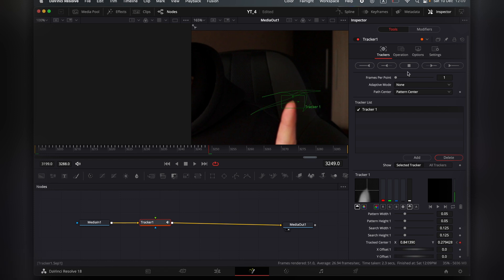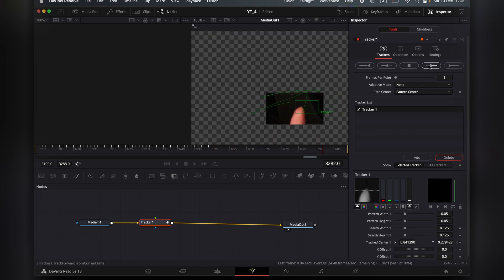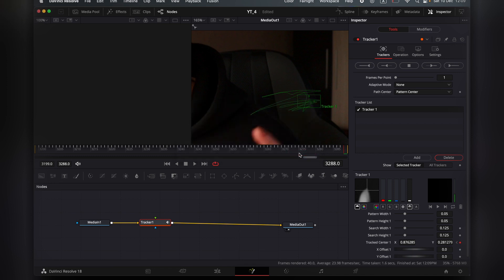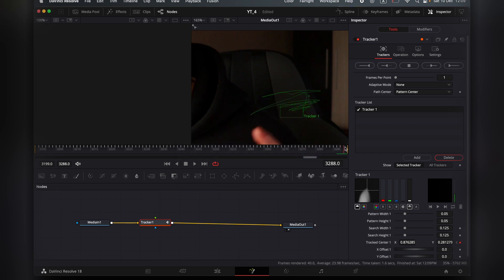You're going to see render is complete. Then you're going to go back to the frame that you started tracking backwards, and you're going to press this little button here in the Inspector, Track Forward from the Current Time. And track. You can go frame by frame, and if it's lost somewhere,